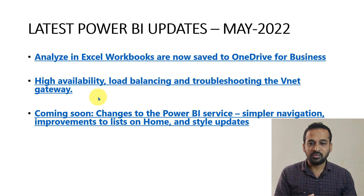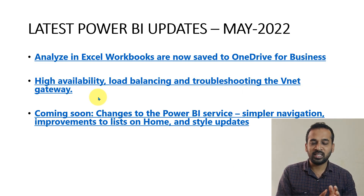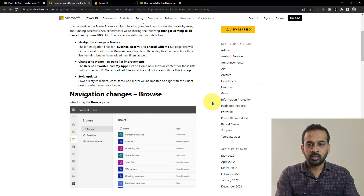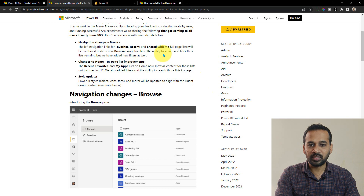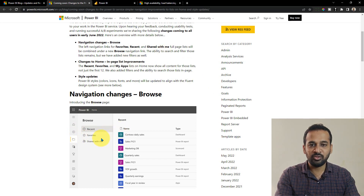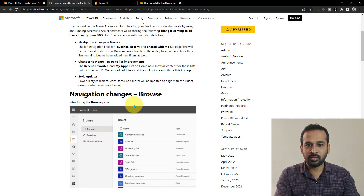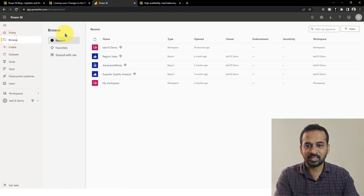The coming soon features they have mentioned are changes to the Power BI service — simpler navigation improvements to the list on home and style updates. Looking at this now: the latest update is about navigation changes. On the left navigation, we can see the Browse option, and the Recent and Shared with Me options are now inside the Browse function. If you go here, you can see Browse, and inside it there are these three things in our Power BI tenant.